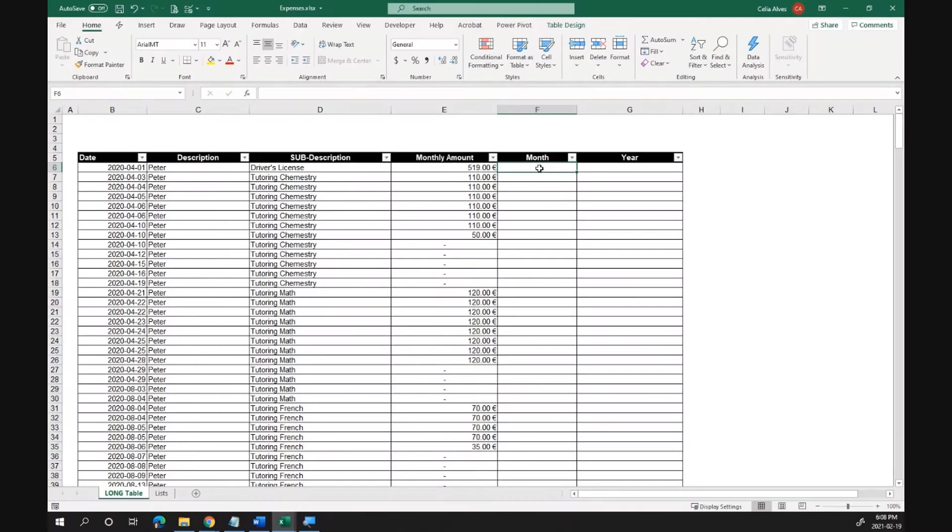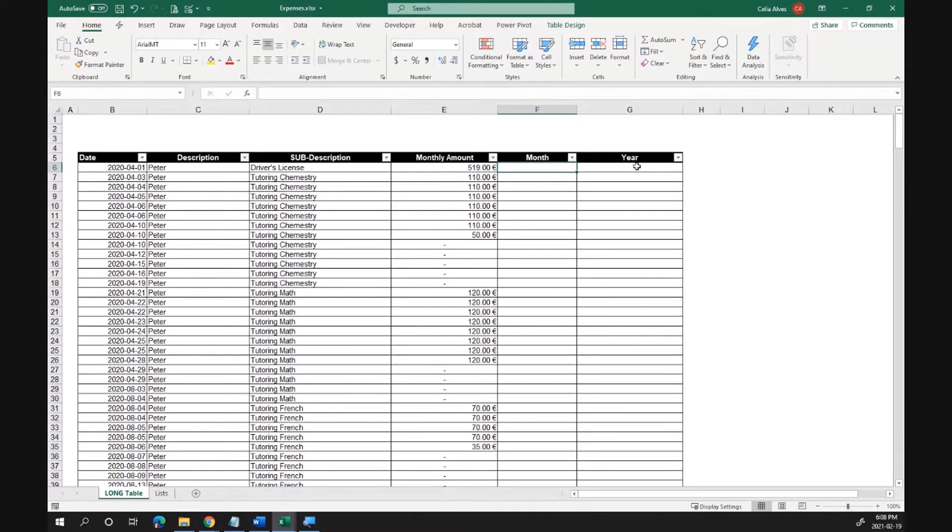I'm going to enter a formula here to give me that month and year automatically. I type in the date and then I get month and year calculated by Excel.